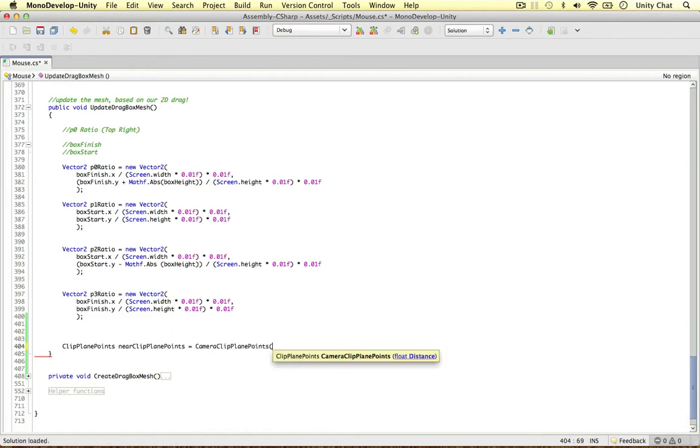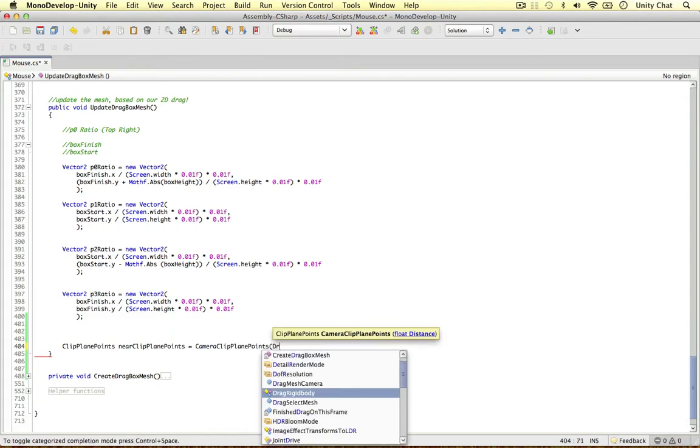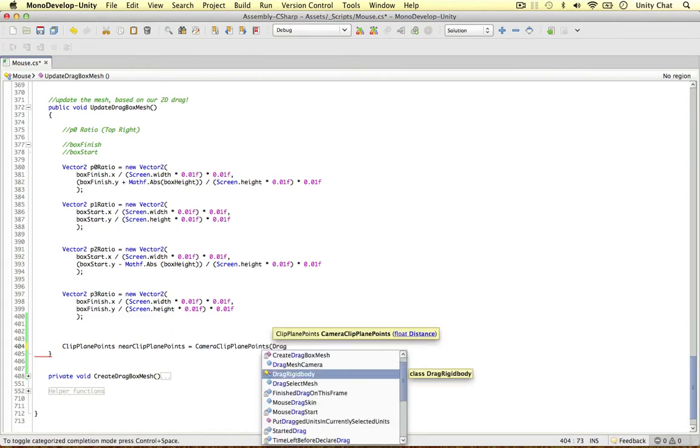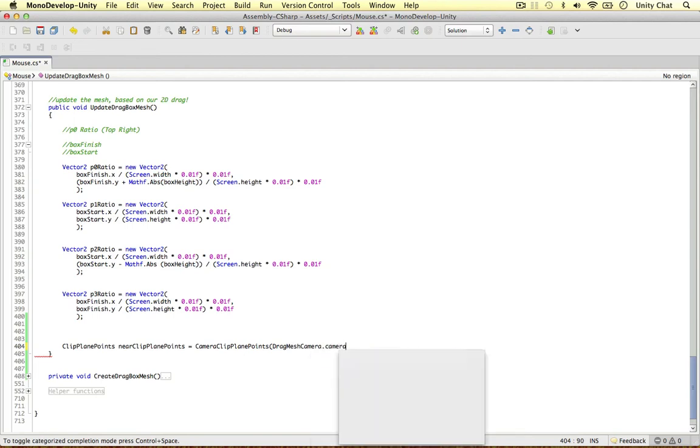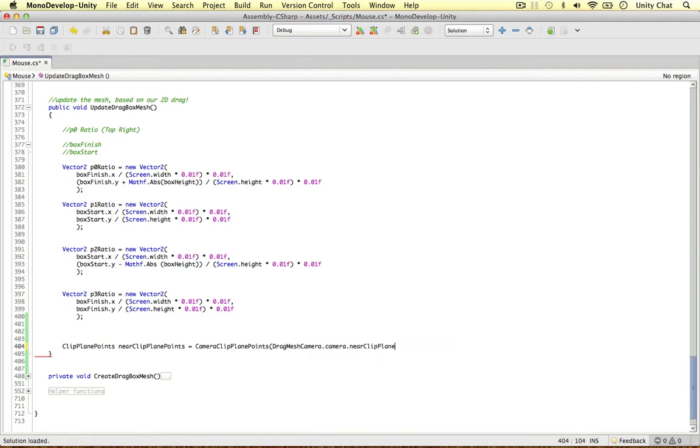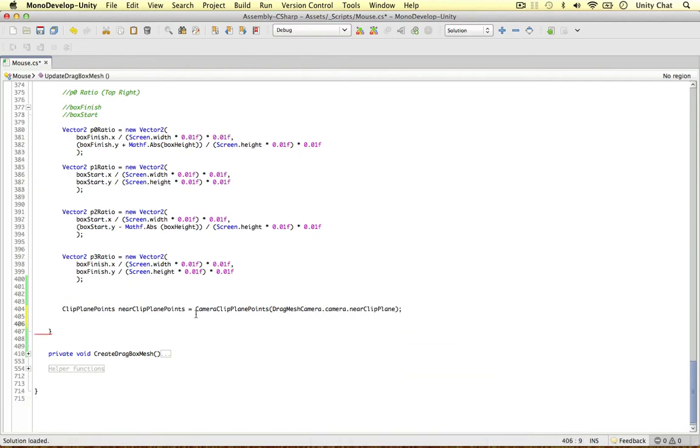That's the one. And we're going to pass in our drag mesh camera, the camera component near clip plane. Again, the clip plane points of the drag mesh. Okay, the near clip plane points. So we need a couple of things.